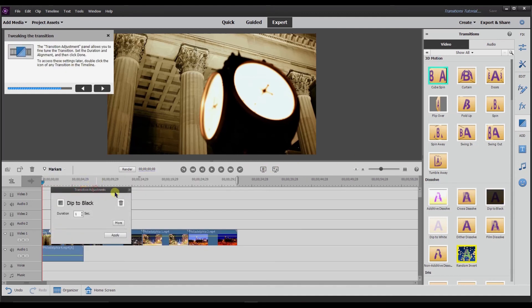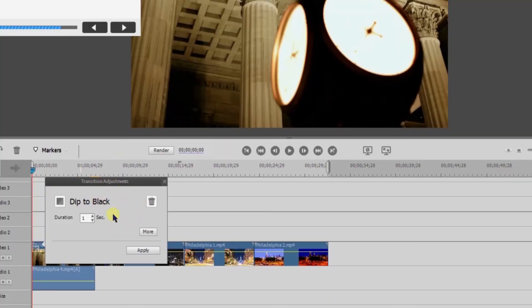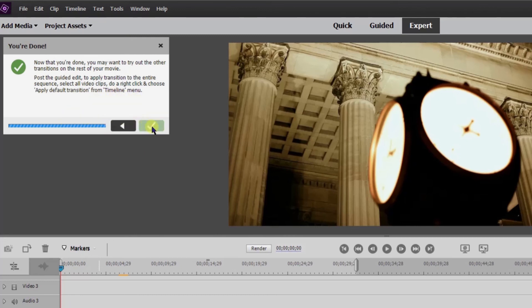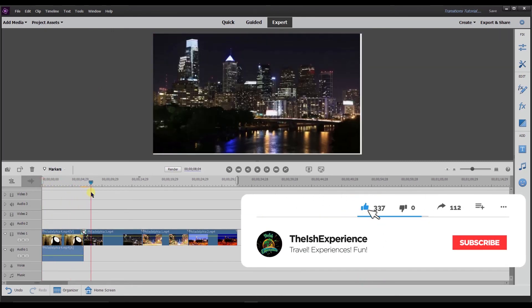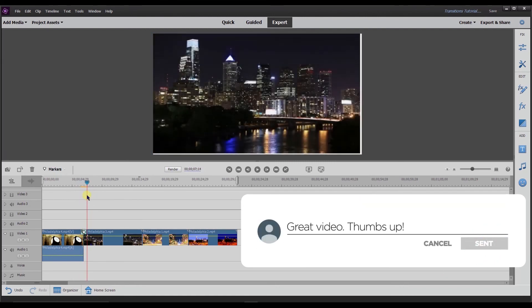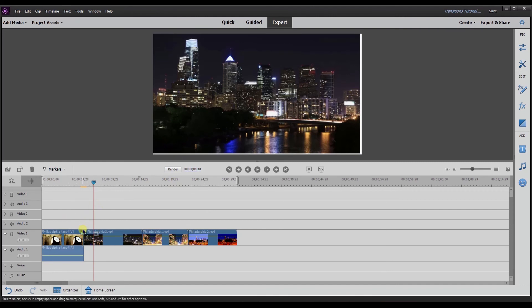This is the transitions adjustment box, which allows you to do different things — I'll get more into that after I finish the guided mode. I'm going to select apply. Now it says you may want to try out the other transitions on the rest of your movie. To apply a transition to the entire sequence, select all video clips, right-click, and choose 'apply default transition' from the timeline menu. As you can see, it dips to black and then goes to the next video.